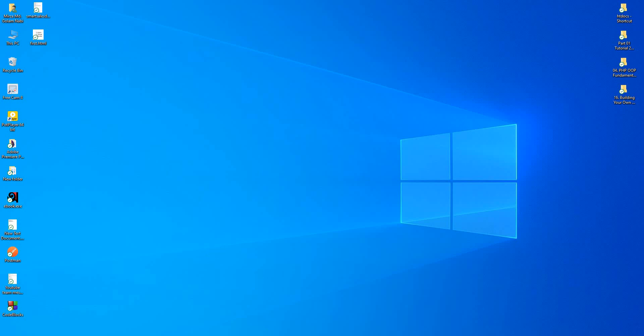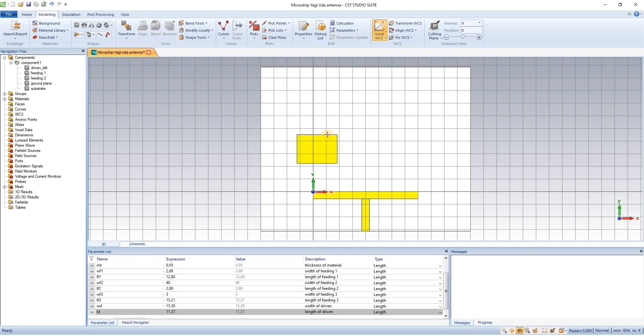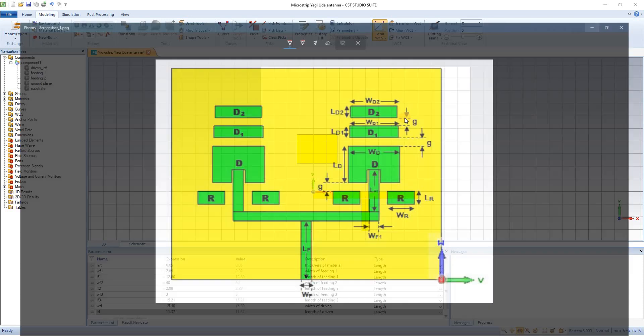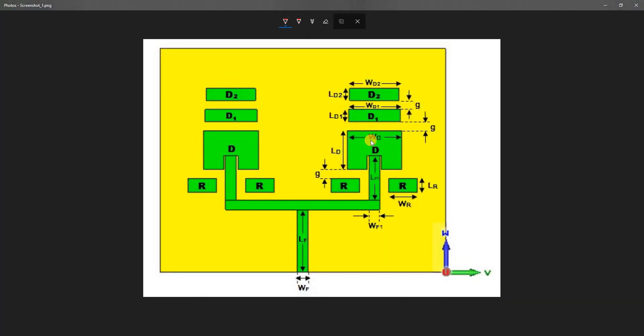Assalamualaikum. The one we have seen, that is called where we have been using the driving element left side angle. We have been using the driving element right side angle.